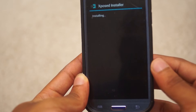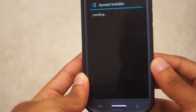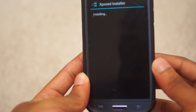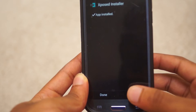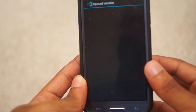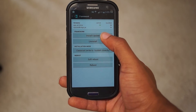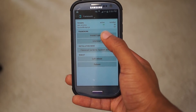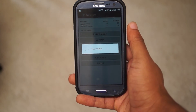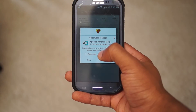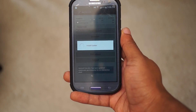After it is downloaded, press install and wait for it to finish. Once installed, open up the app and head on over to Framework, and from there press Install/Update. This installs the proper files for Xposed to work and it will require you to reboot your phone.